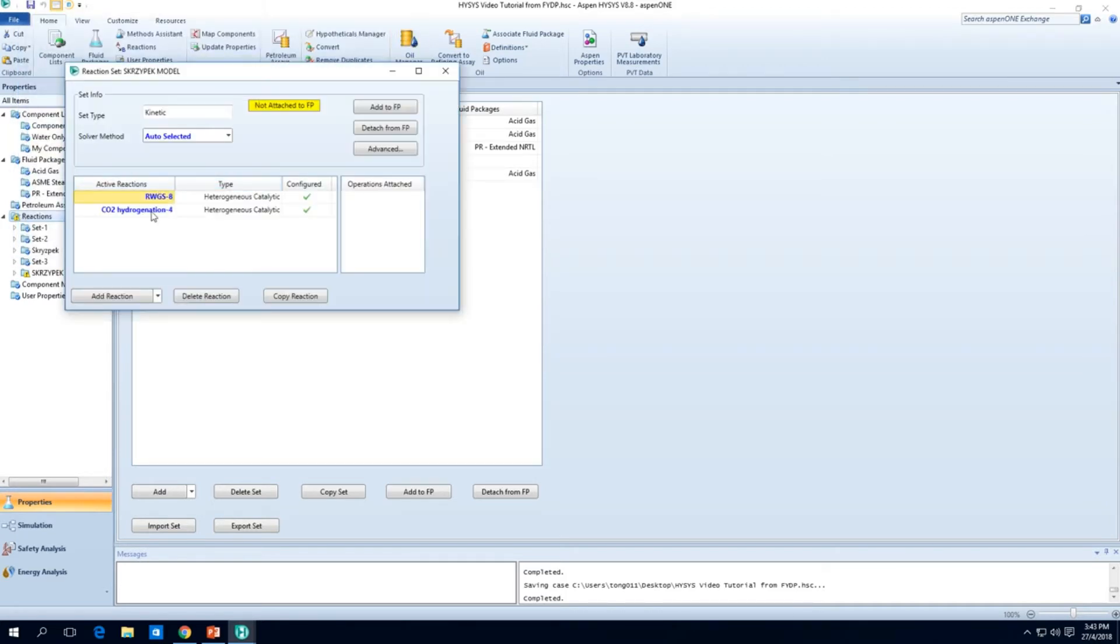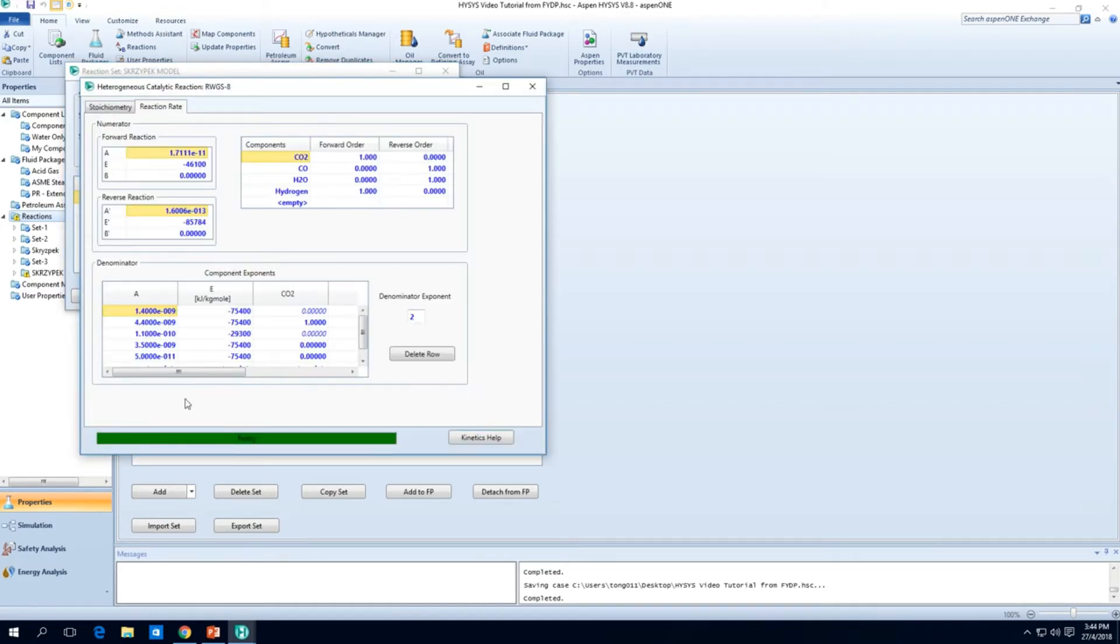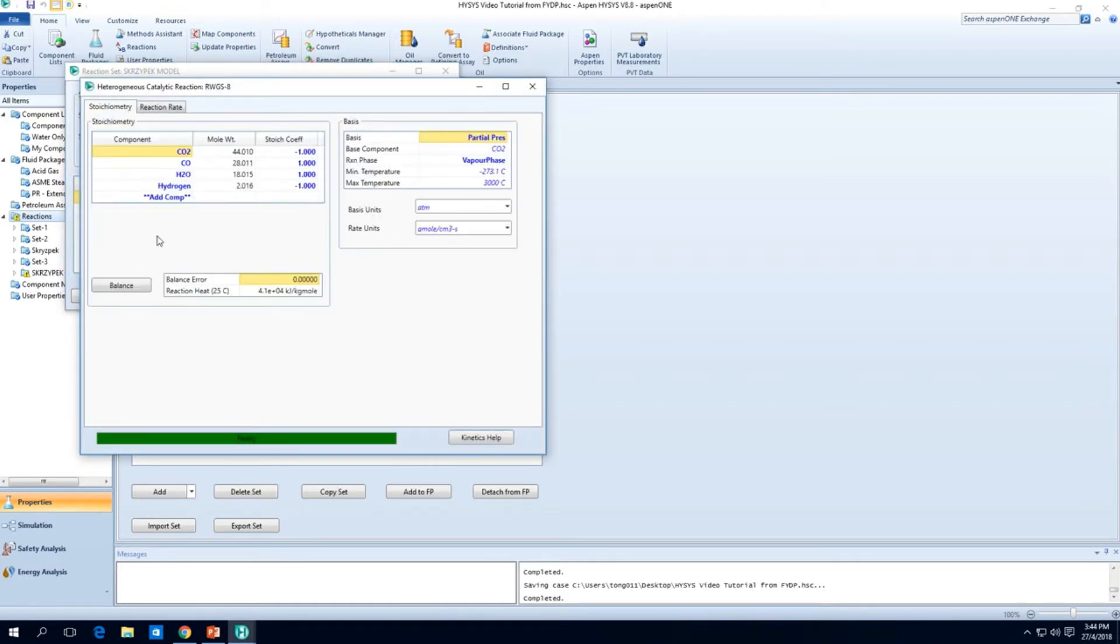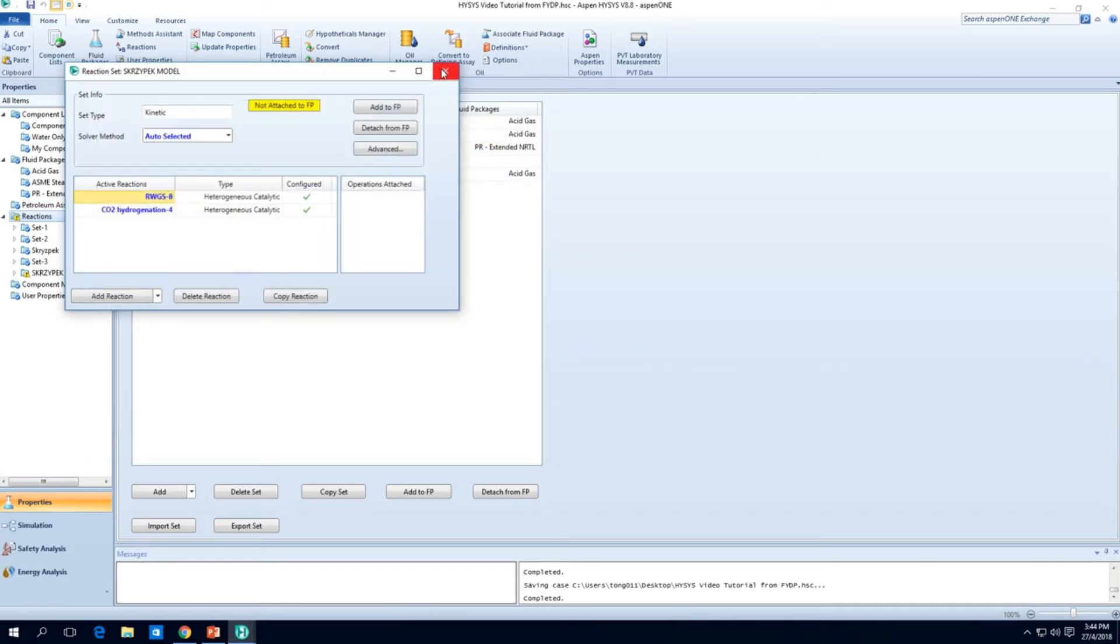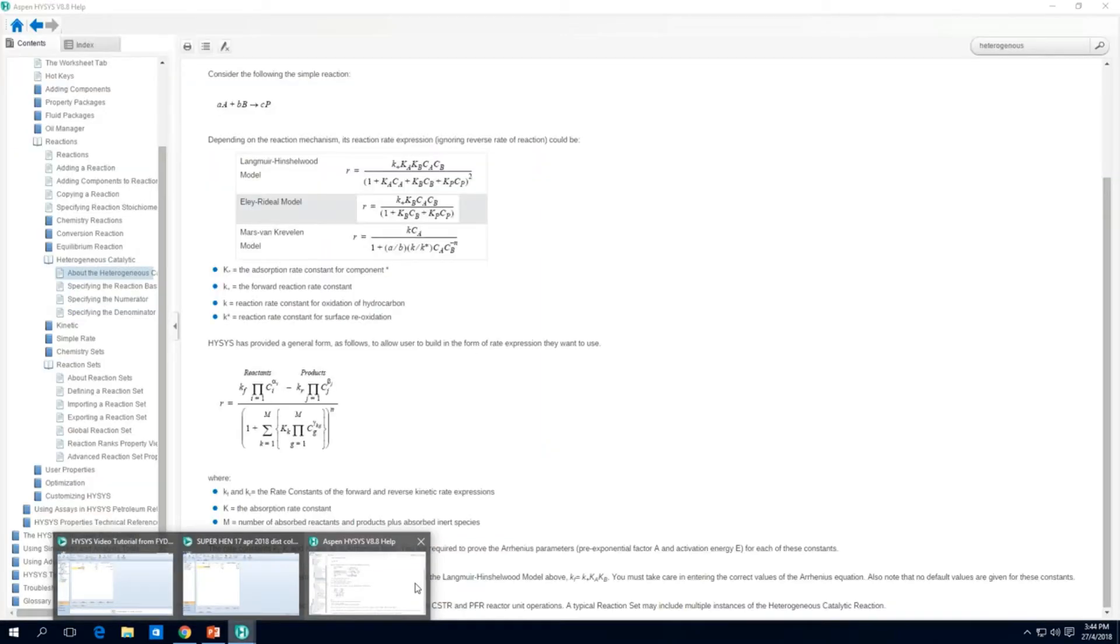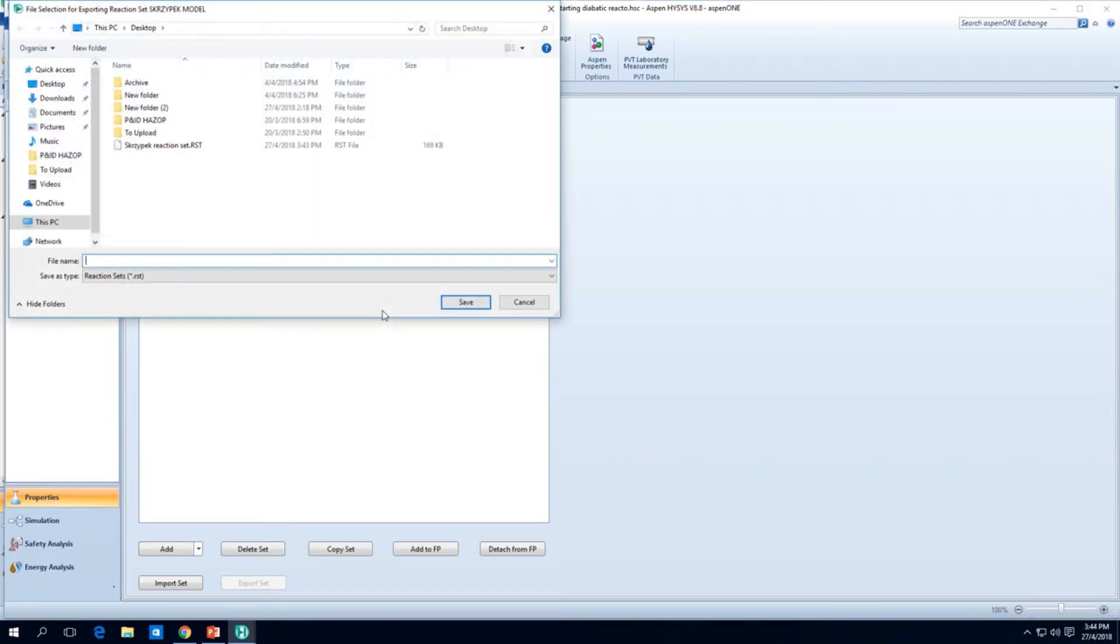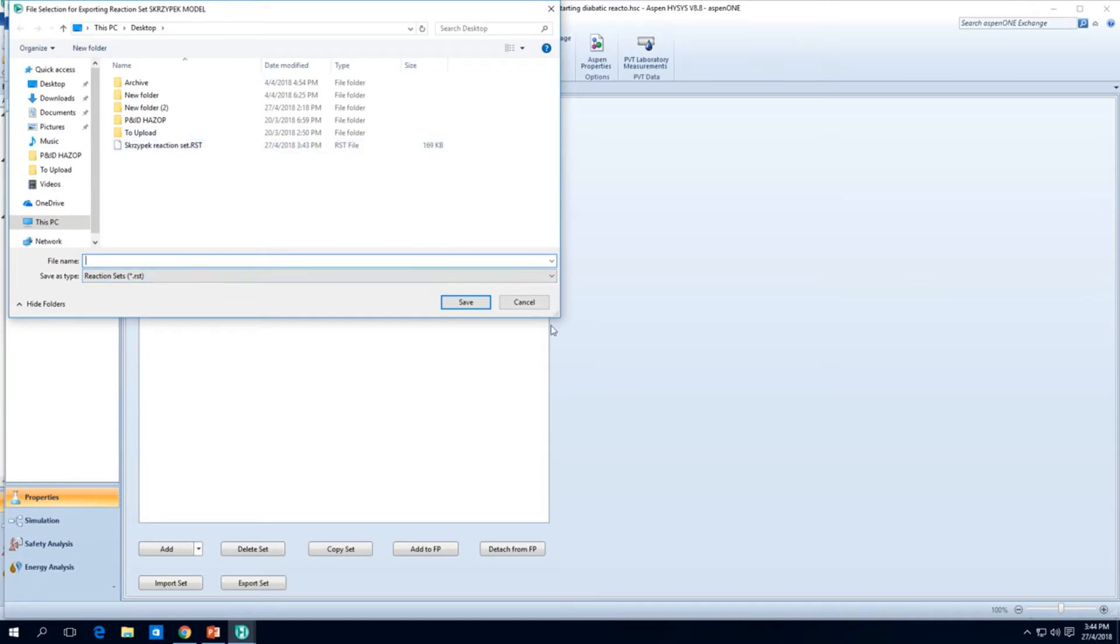And it saves us a lot of effort. Instead of keying in everything from scratch, now if you want to import and export the reaction set, you simply have to do what I did, which is basically exporting the set here. Go to reactions, go to export set.